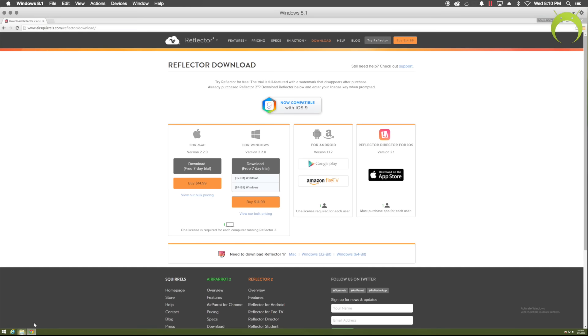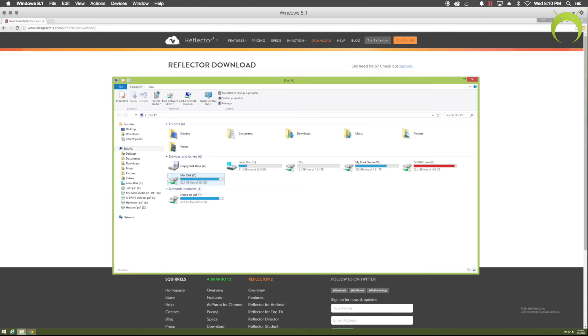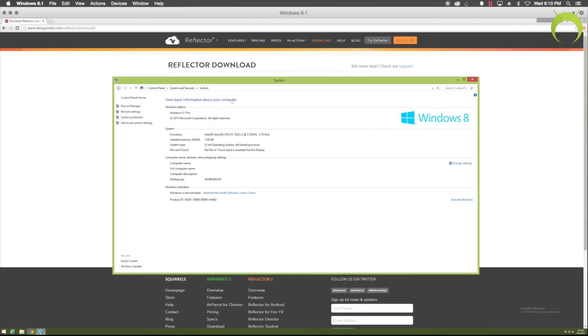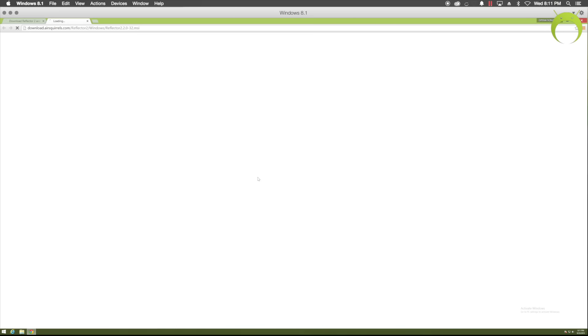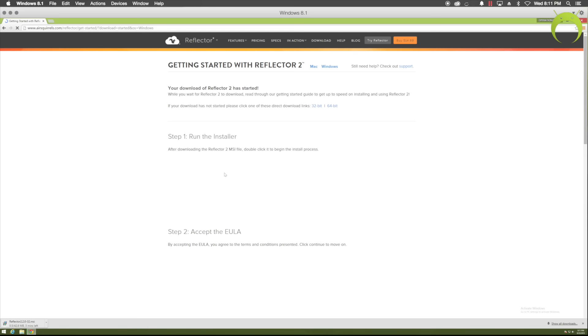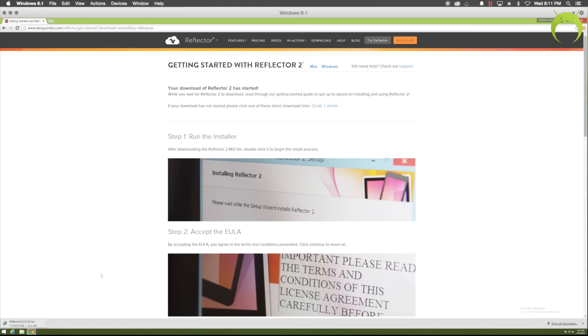If you don't know, all you have to do is open your control panel, go to system properties, and then from here, you can see what bit version your computer is on. As you can see, mine is on 32-bit. So, once you know what bit your Windows computer is, you can go ahead and start the download for Reflector 2.